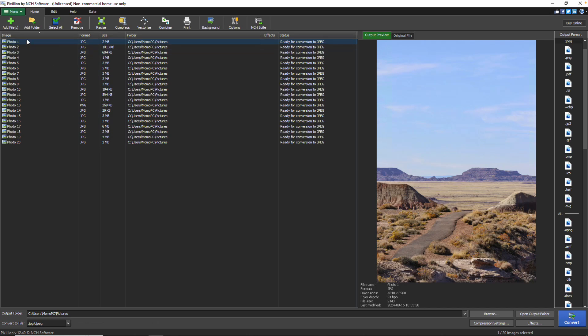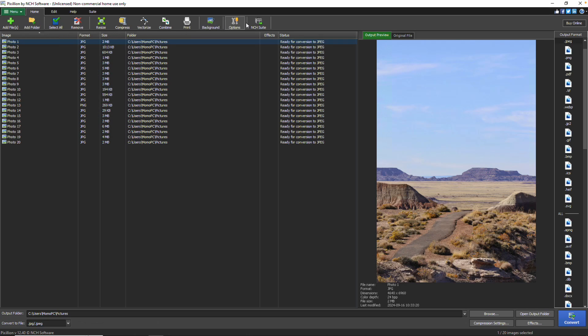In the toolbar, you'll find quick access to the most commonly used actions in Pixillion, such as adding files or folders, and adjusting application settings via the Options button.